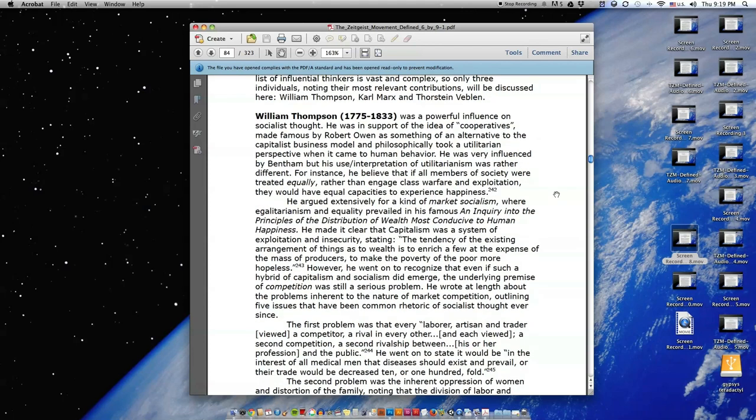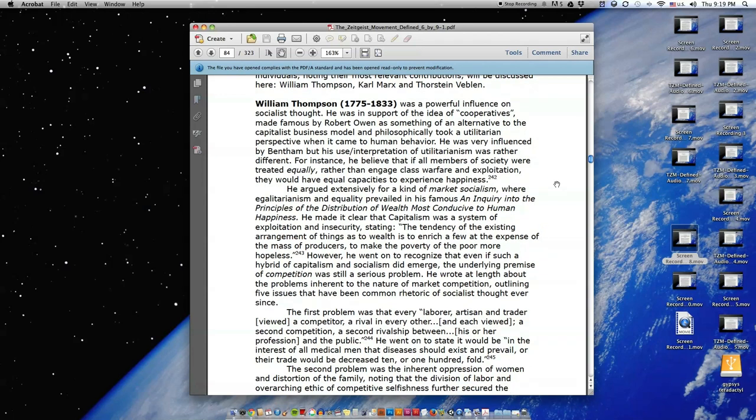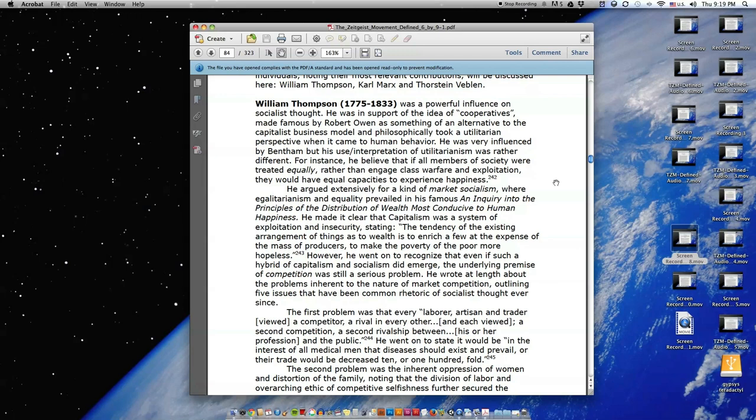William Thompson was a powerful influence on socialist thought. He was in support of the idea of cooperatives, made famous by Robert Owen as something of an alternative to the capitalist business model, and philosophically took a utilitarian perspective when it came to human behavior. He was very influenced by Bentham, but his use and interpretation of utilitarianism was rather different. For instance, he believed that if all members of society were treated equally rather than engage class warfare and exploitation, they would have equal capacities to experience happiness.